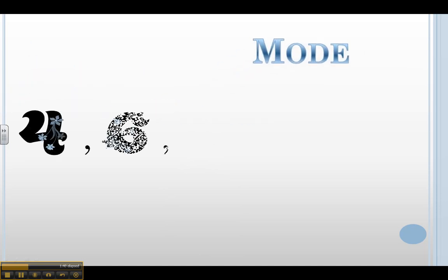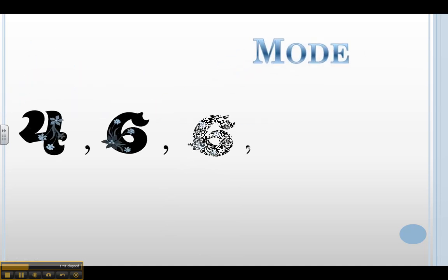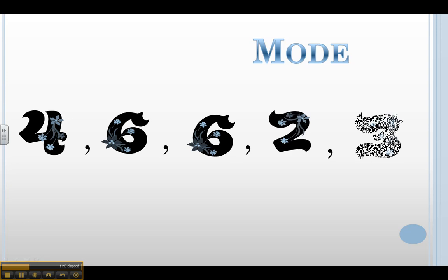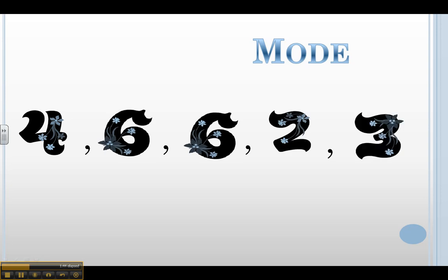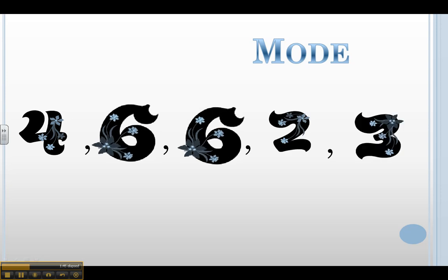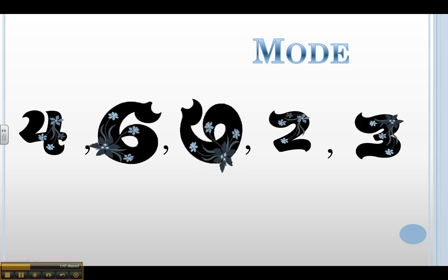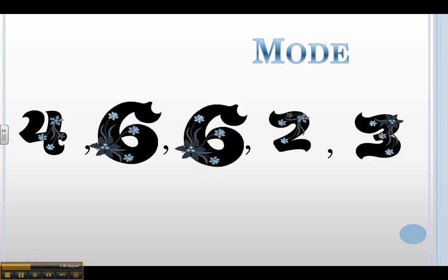The mode is always the number I see the most. In this data set, I see 6 the most. 6 is the only number that repeats. Therefore, 6 is the mode of this data set.